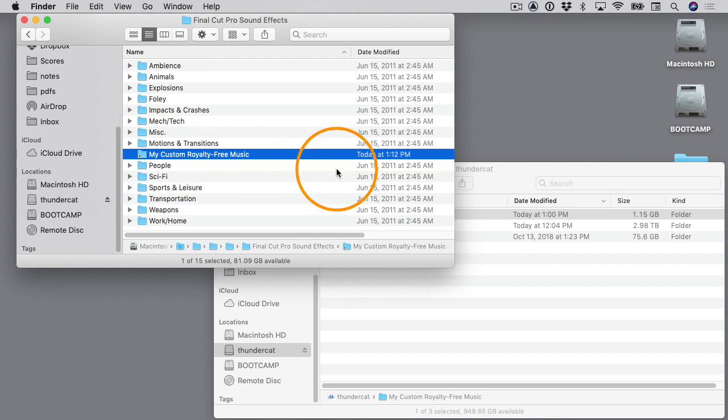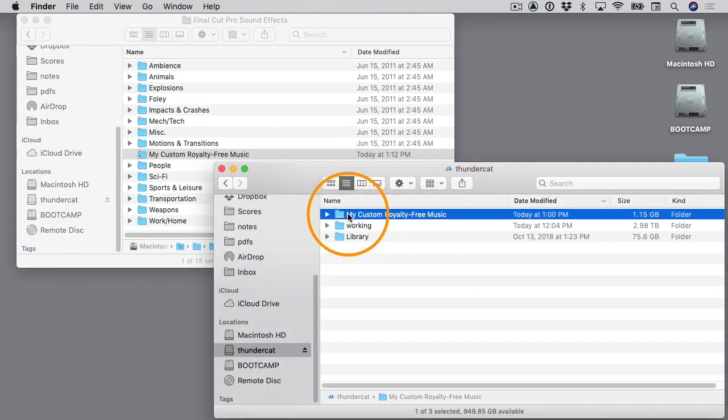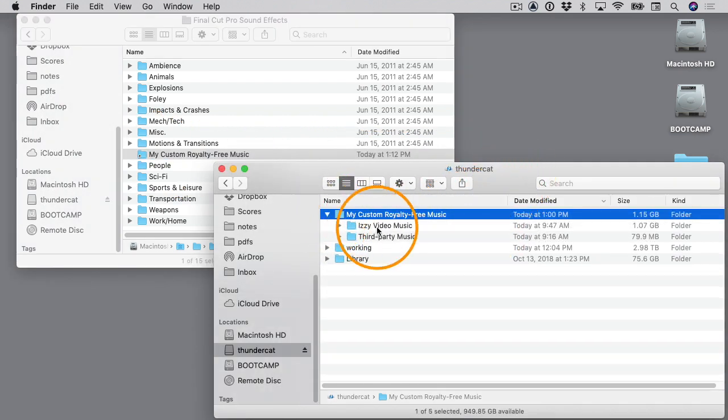Once you have this set up, then what you can do is on your external hard drive you can add more folders, you can put more music inside them, you can move the music around. If you make any changes, you want to make sure you close down Final Cut Pro and then open it up again. That way the changes will be reflected inside the interface.